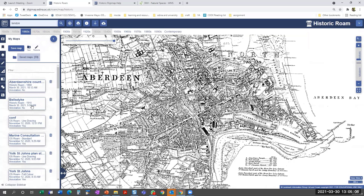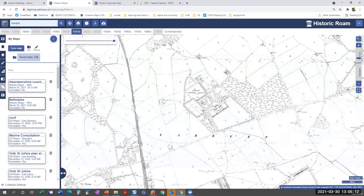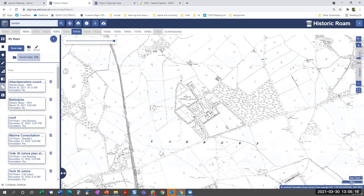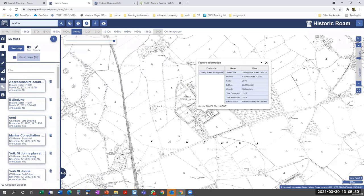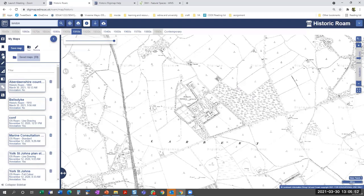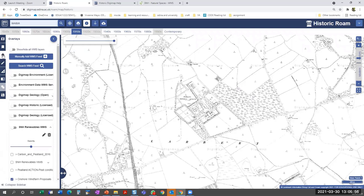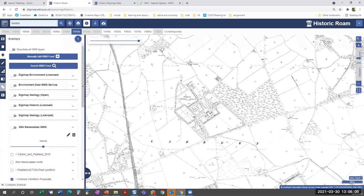Another saved map from this morning is of the Larbert area in Stirlingshire, Scotland — a map from 1910. I'll show the 'Get Feature Information' tool on historical maps: activating the information tool at the top and selecting anywhere on the map tells me what I'm looking at. This tells me it's a county sheet for Stirlingshire, at a scale of 1:2,500, surveyed in 1913 and published in 1915. The get feature information tool is really useful on historical maps.